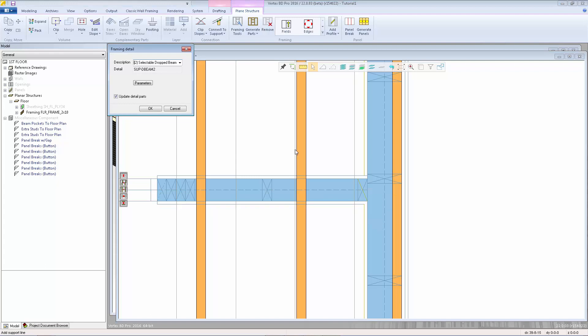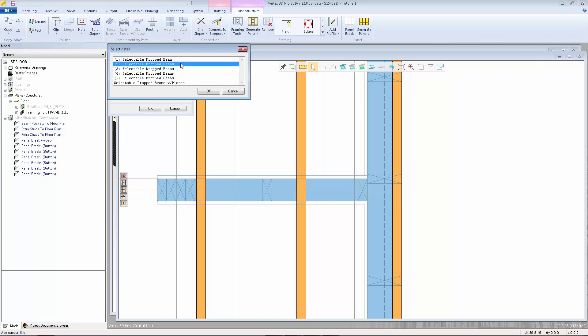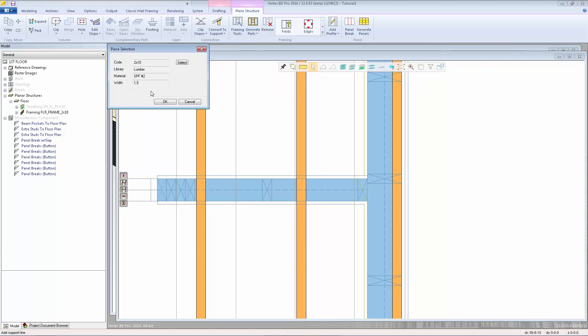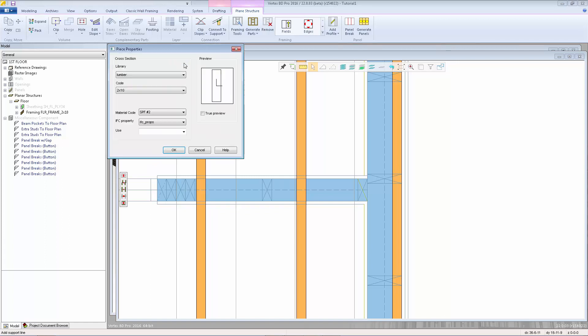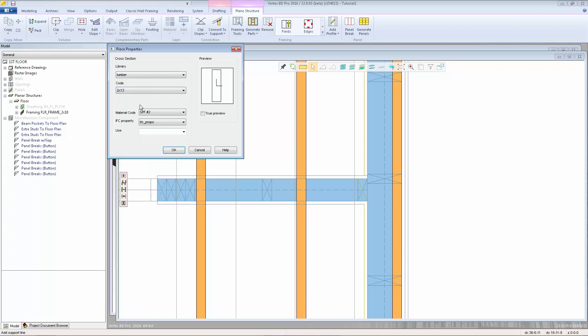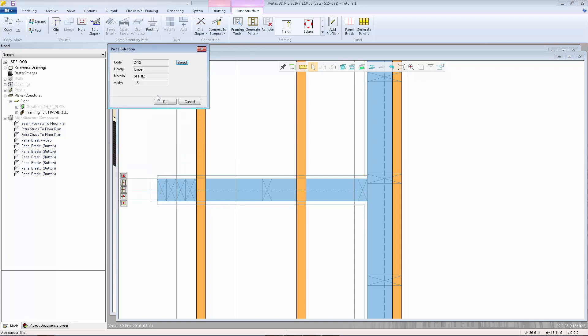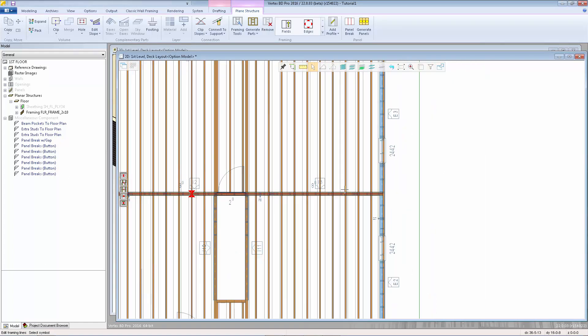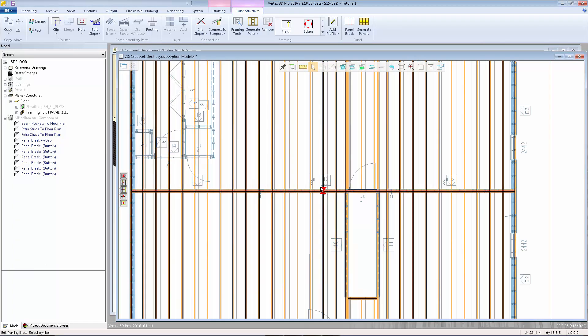Now I can select which detail I want to apply to that support line. I'll pick the triple selectable drop beams. When you have a selectable detail, we can go to parameters and choose what that material is going to be. By default it's using the same material as the floor system, but we can choose a different size.